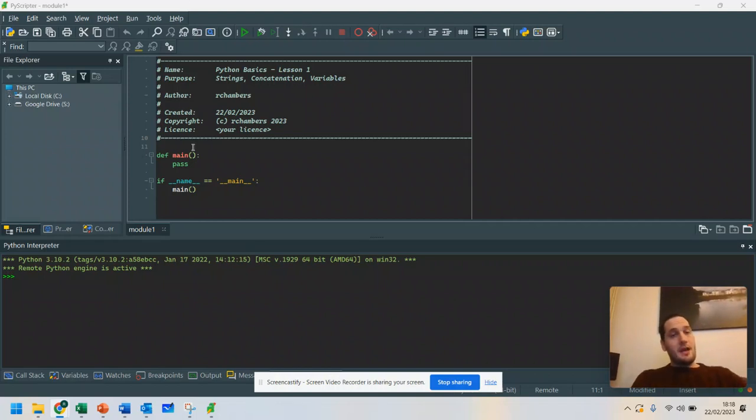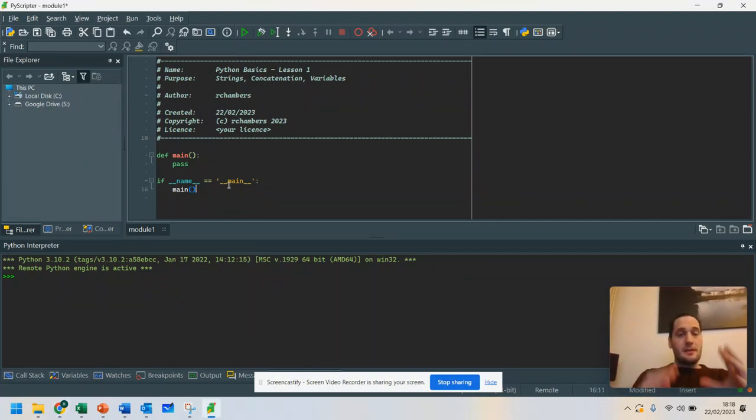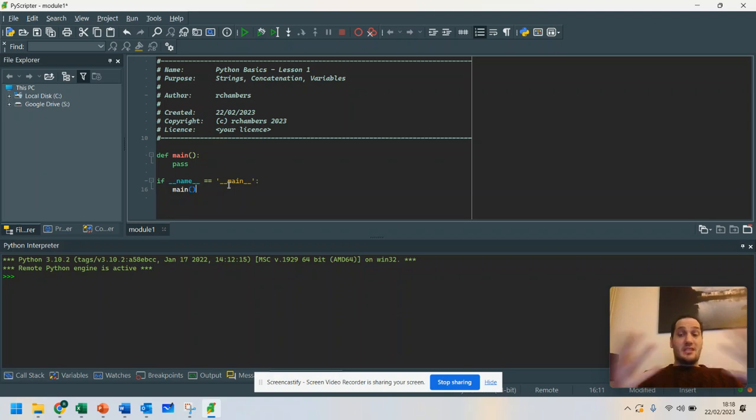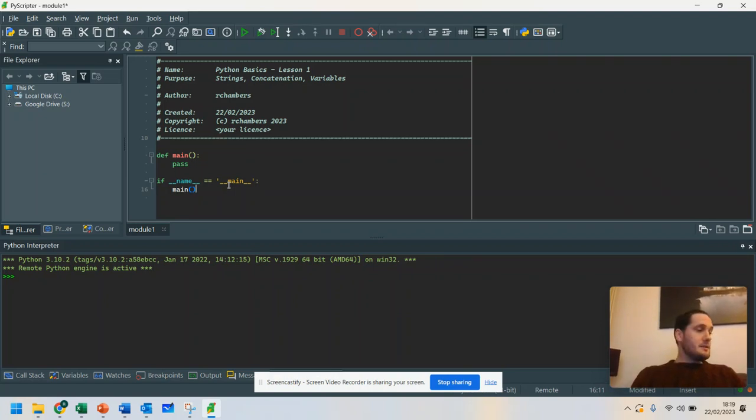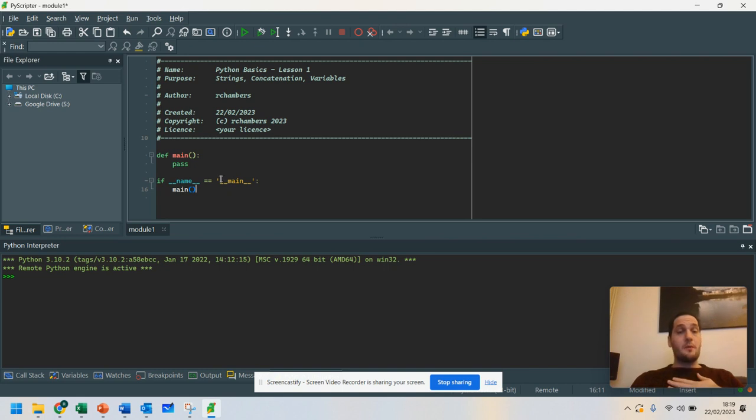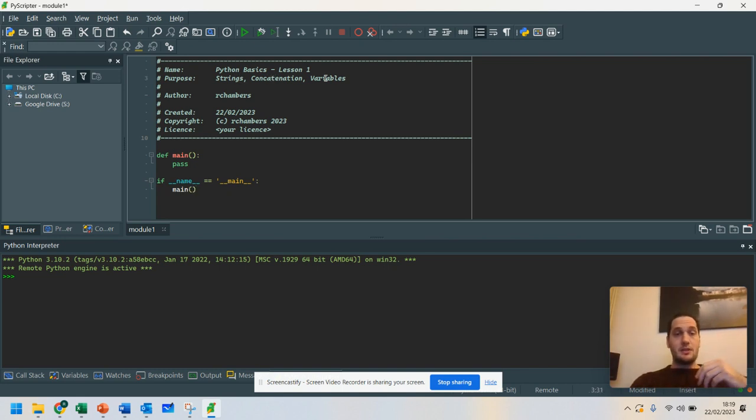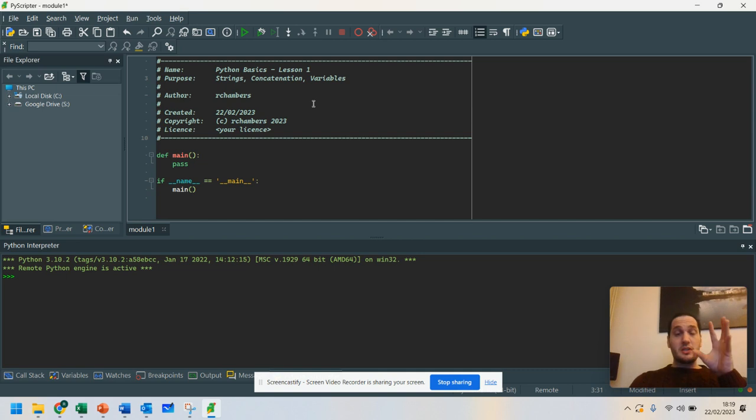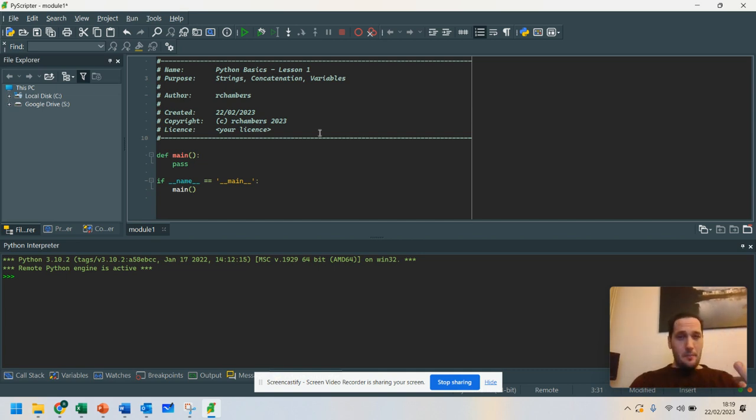Hi, I'm Ray Chambers, and in this video tutorial, I'm going to get you to start off using Python, basically. And there'll be a number of things that I'm going to go over in this video.